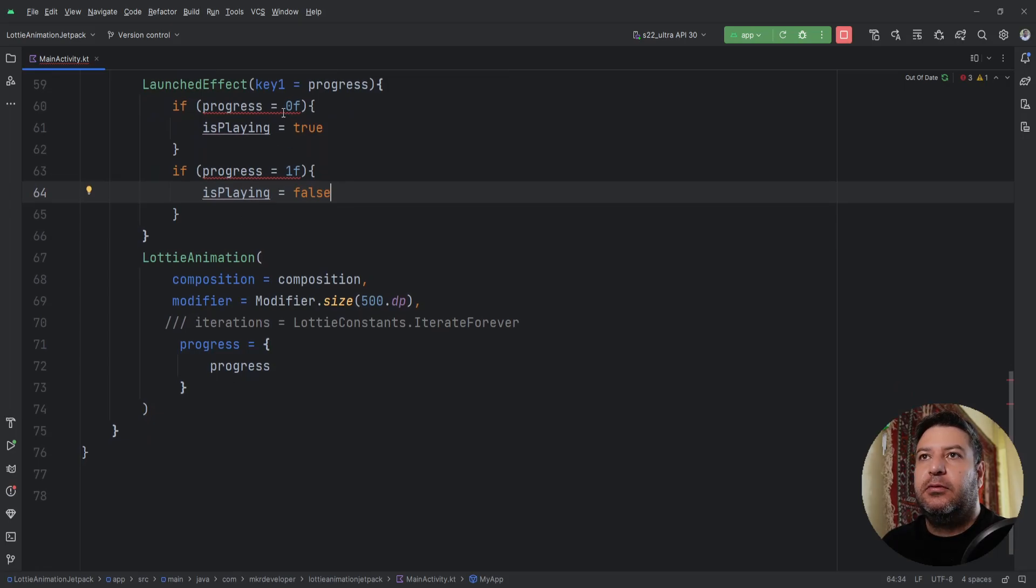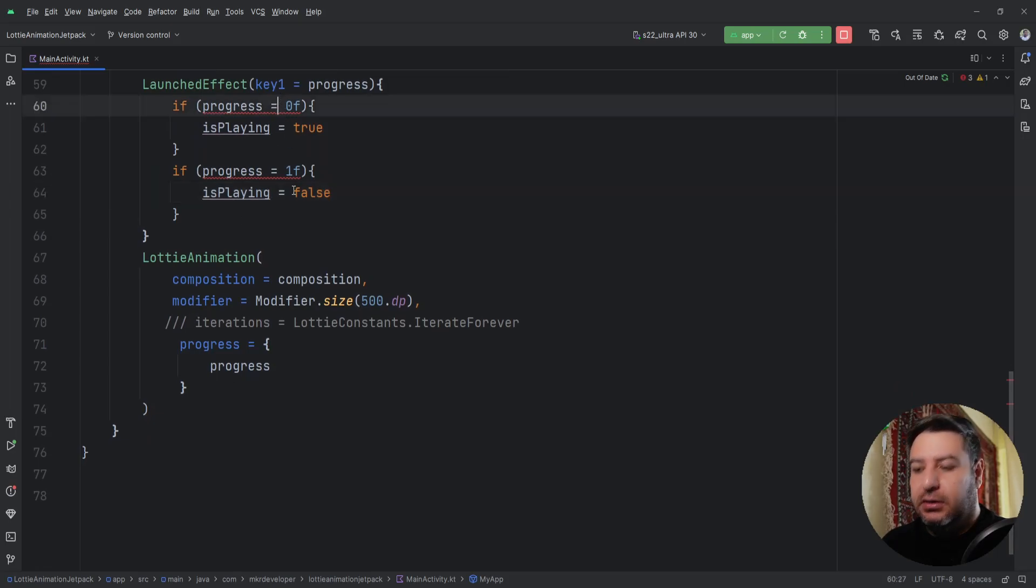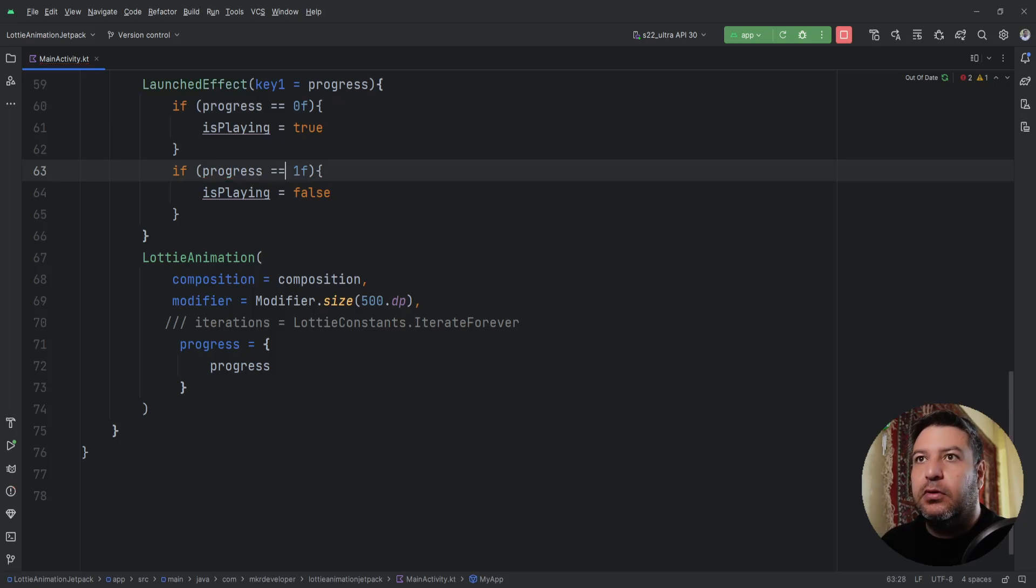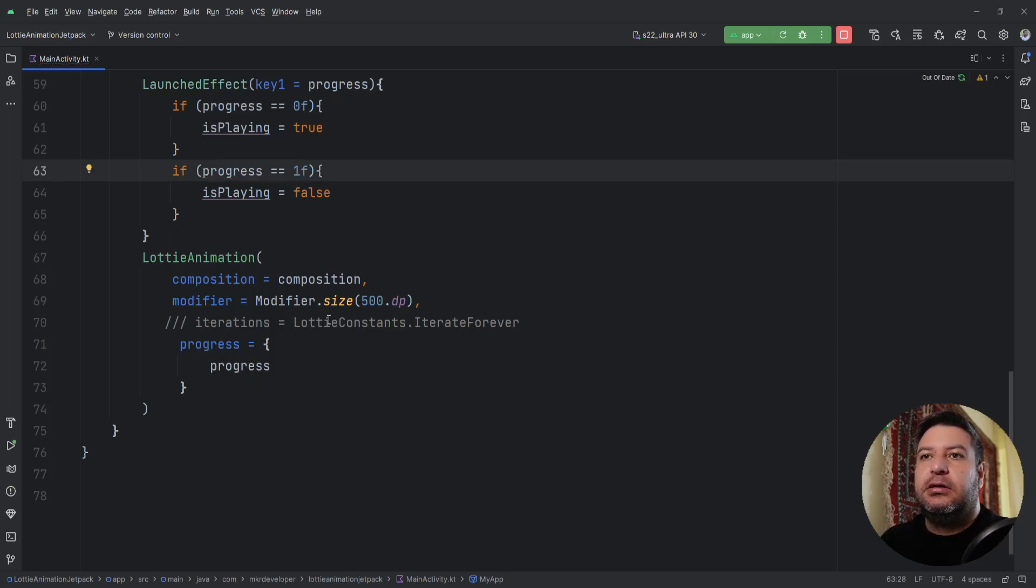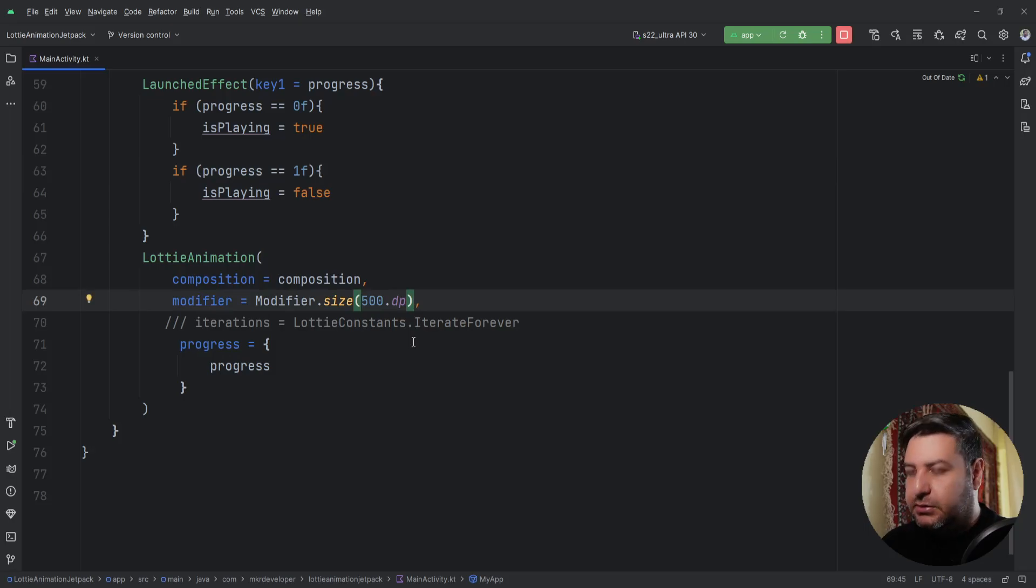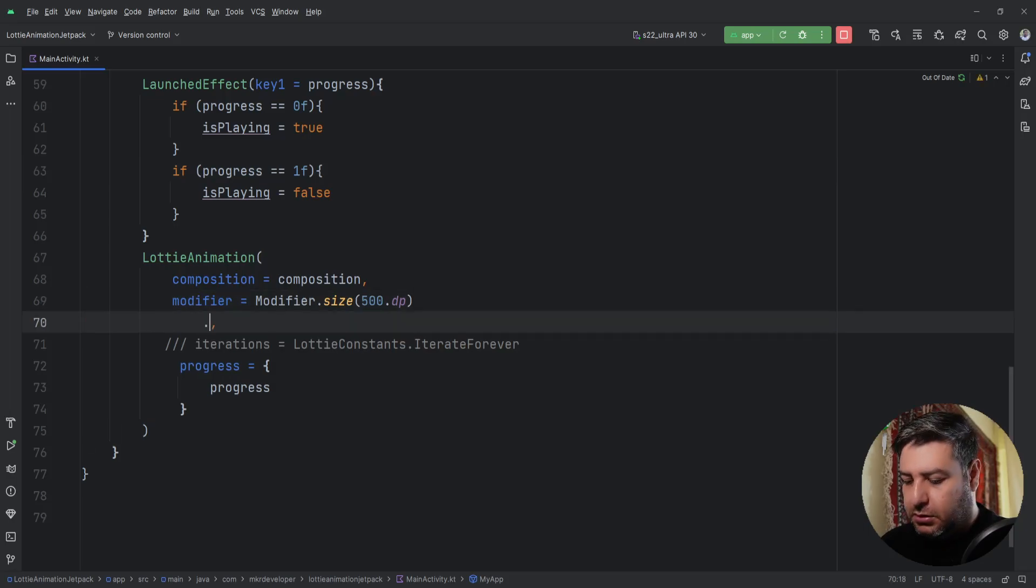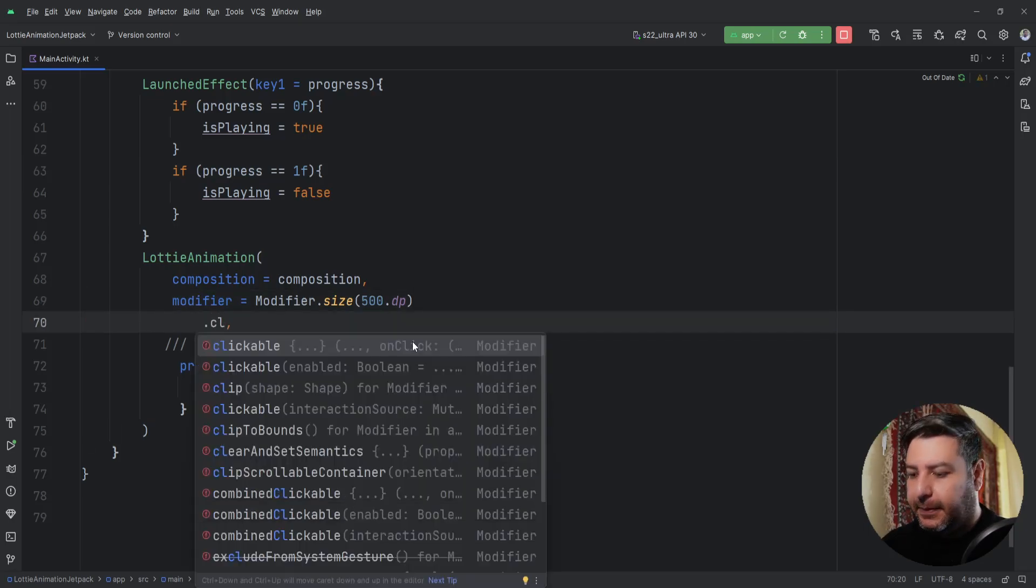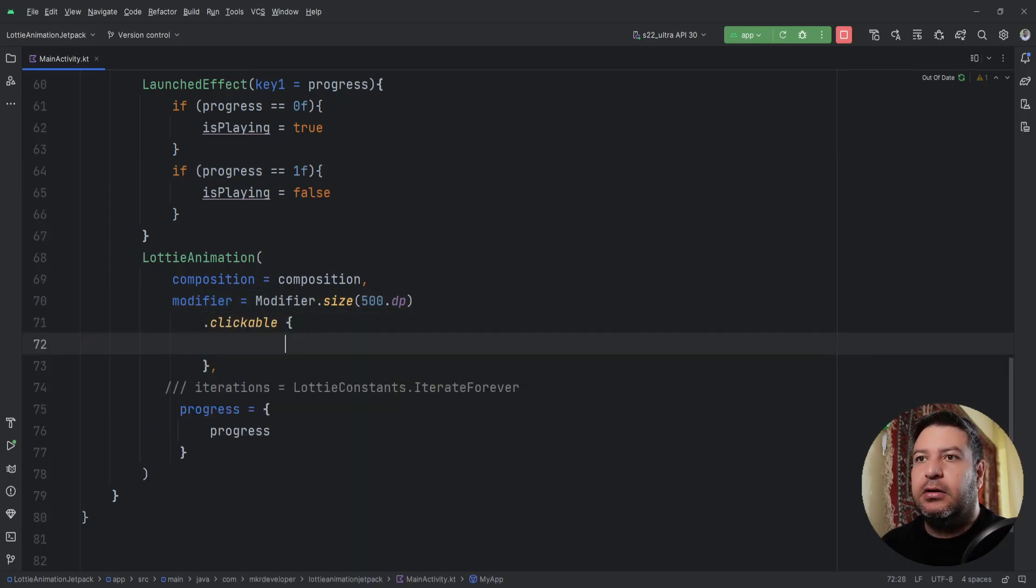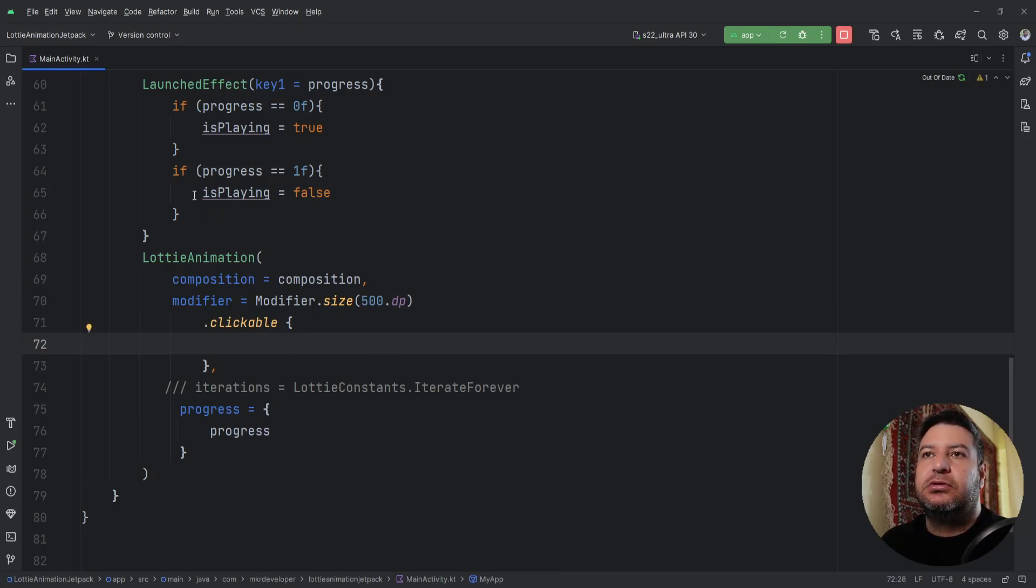And now I need one more request here. I need to manage clickable on the modifier. And here I just need to change the isPlaying to true.